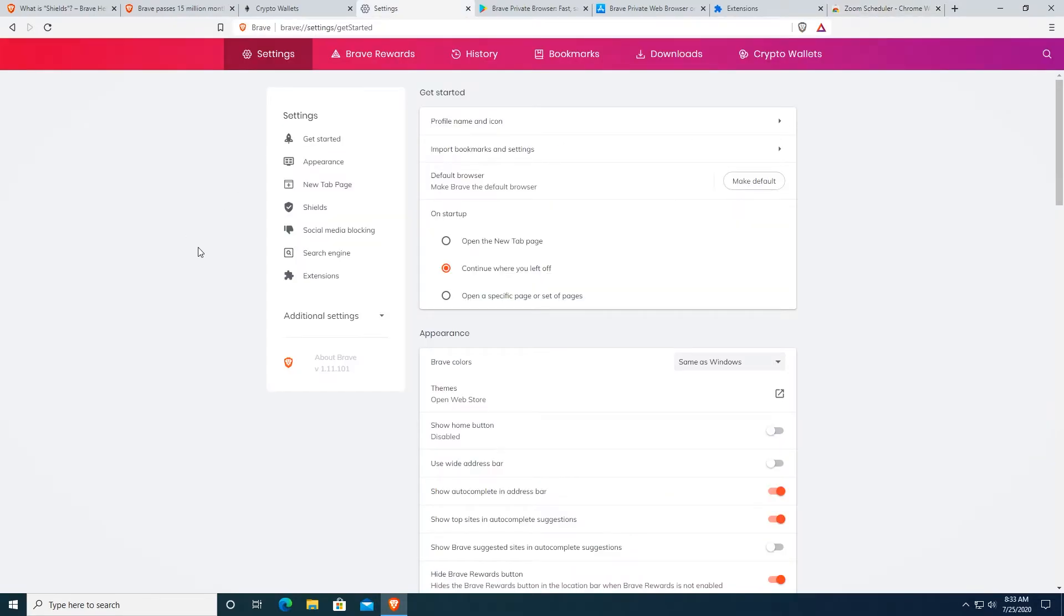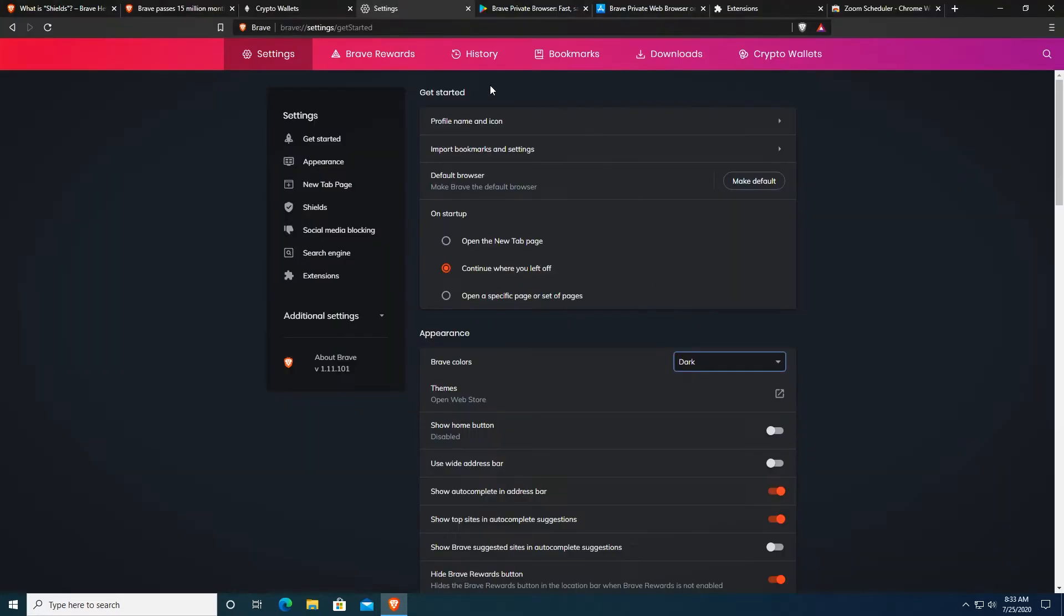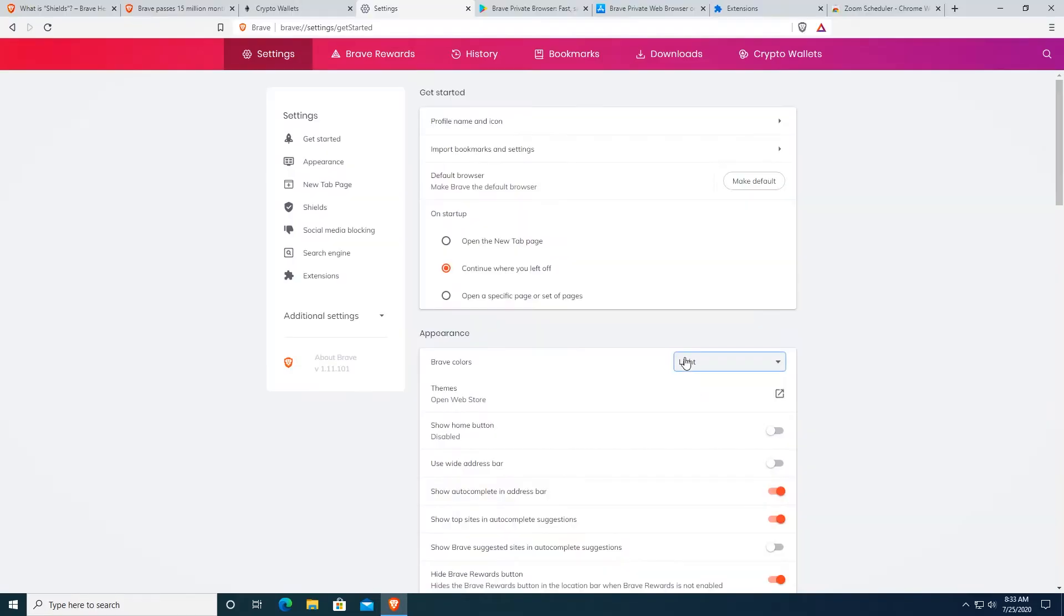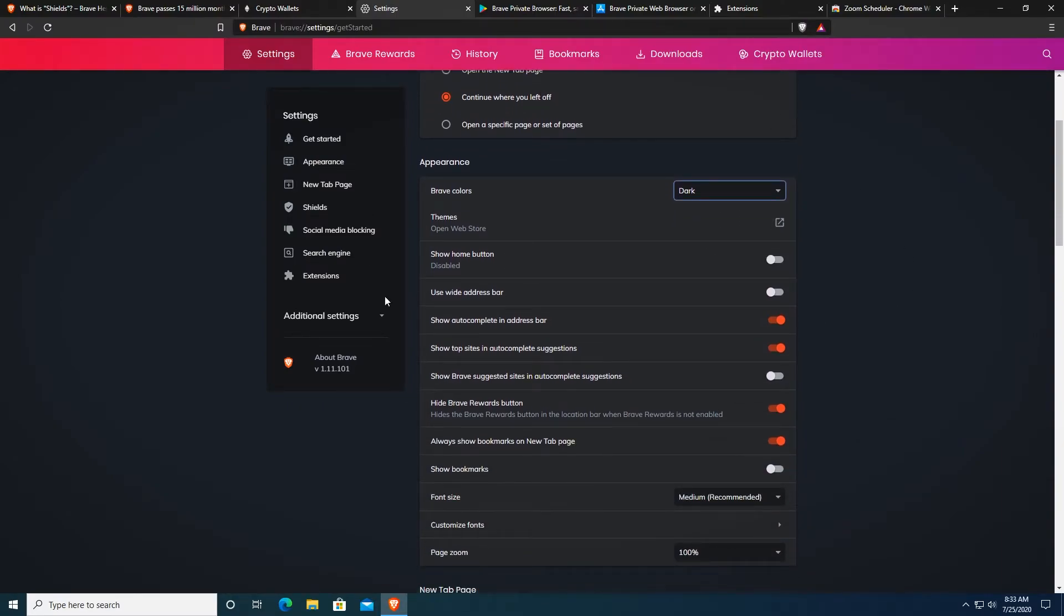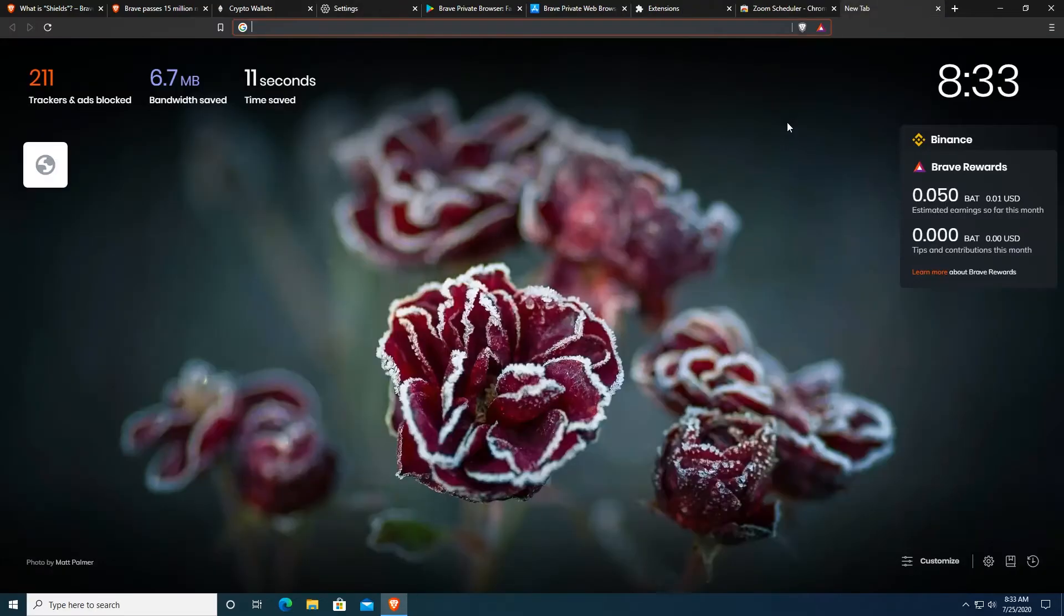In the settings right here, you can also change the Brave colors. For example, you can go to the dark theme if you don't like the white theme or you can go to the light theme. Dark theme is my favorite so I'm just going to leave it on the dark theme for now. You can also customize a lot of things in the settings just like on Chrome because it's just a better version of Chrome in my opinion.